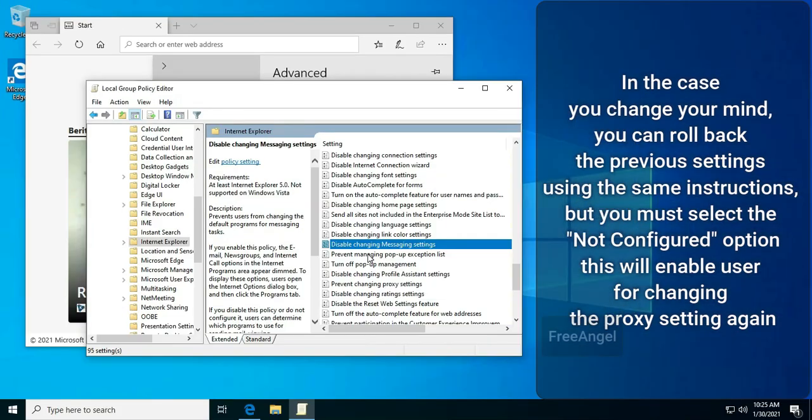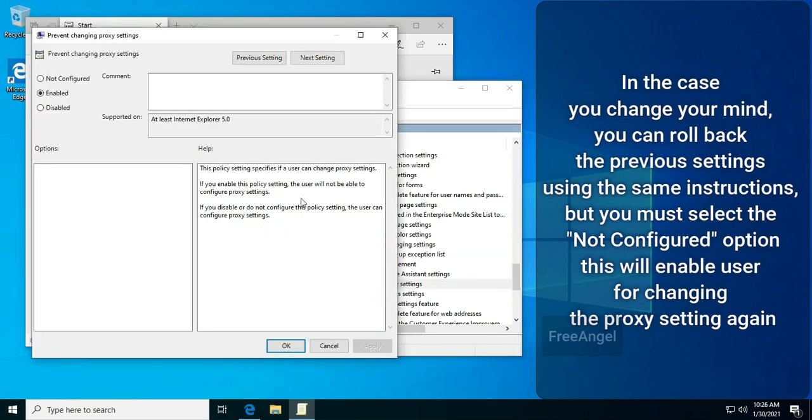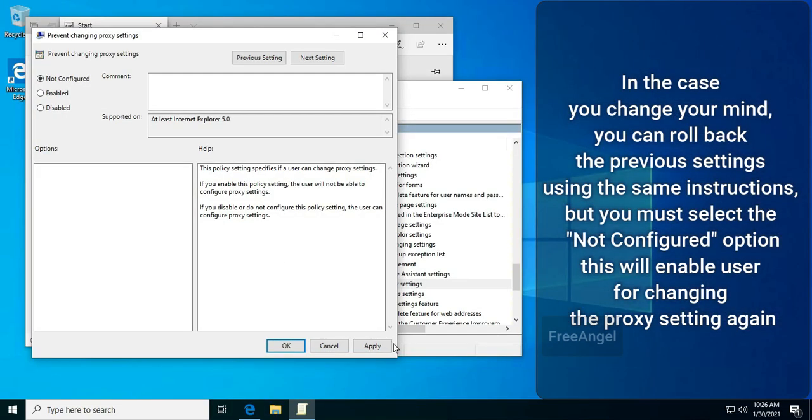In case you change your mind, you can roll back the previous settings using the same instructions, but you must select the Not Configured option. This will enable users for changing proxy settings again.